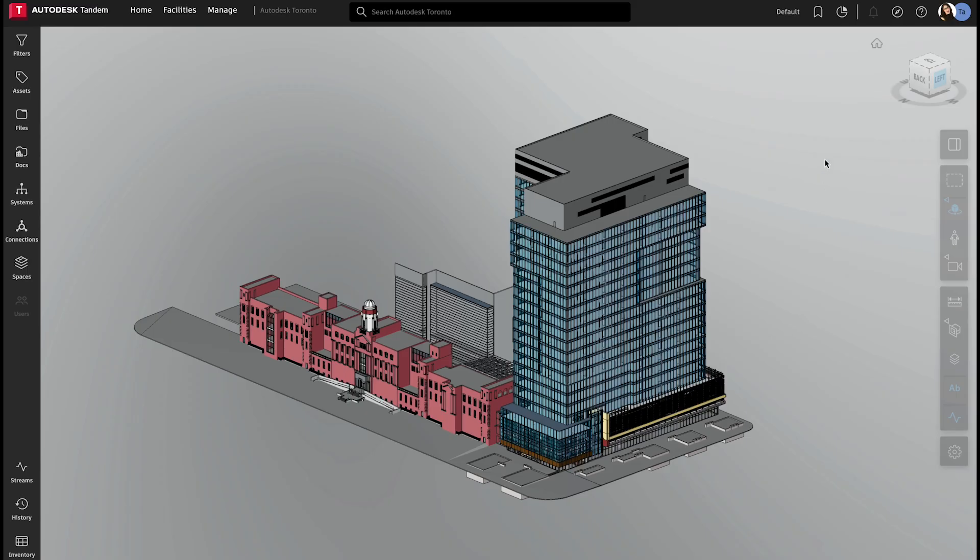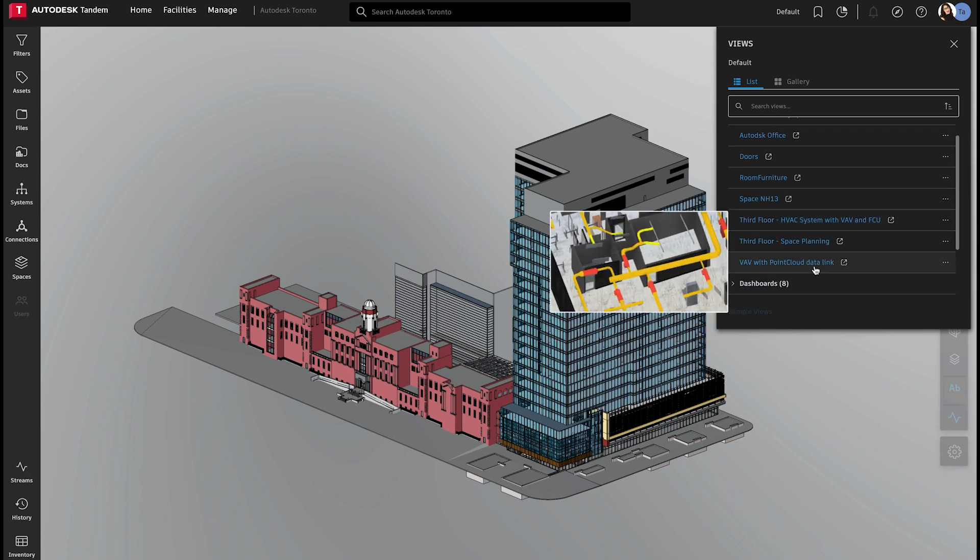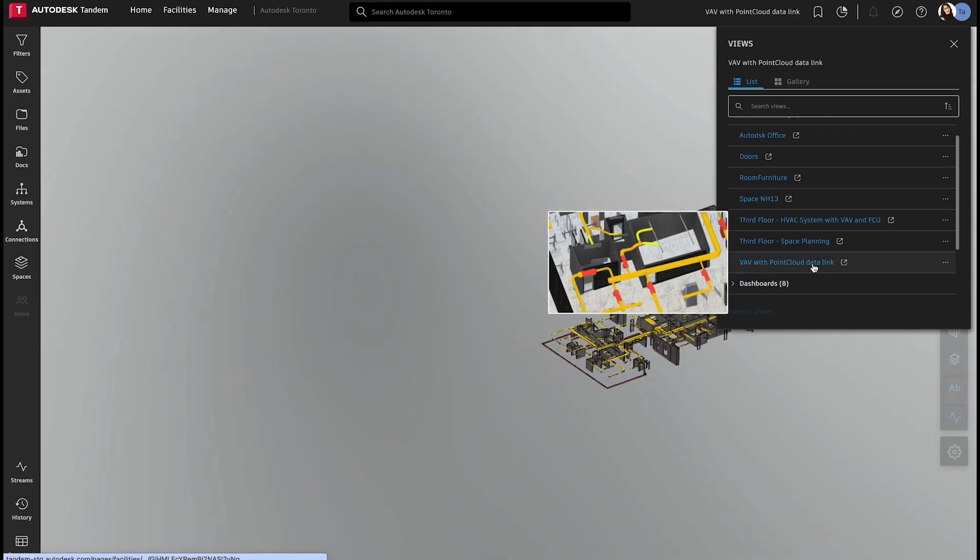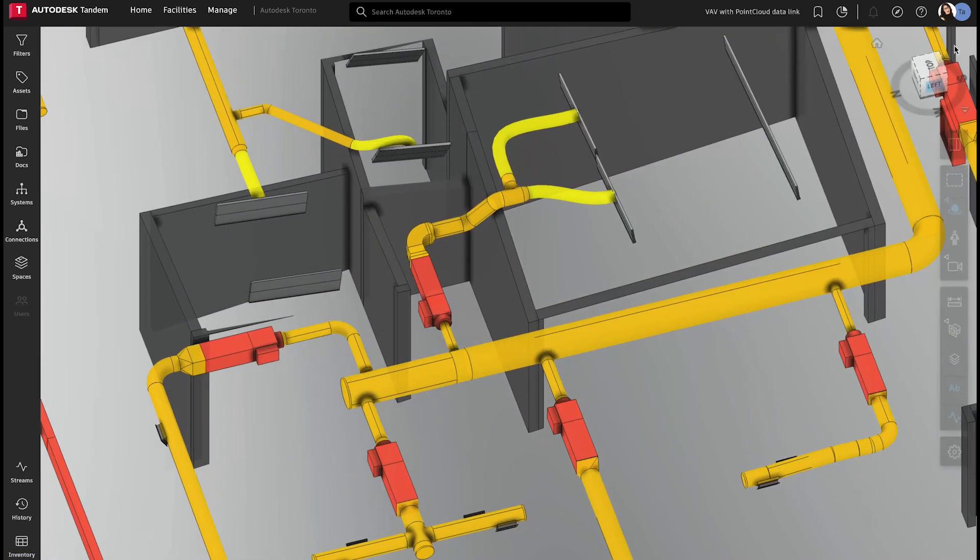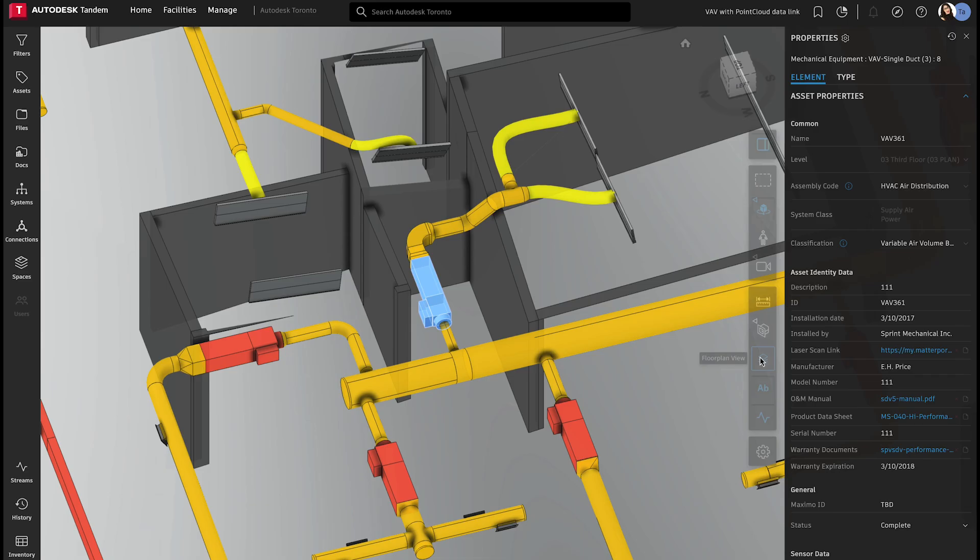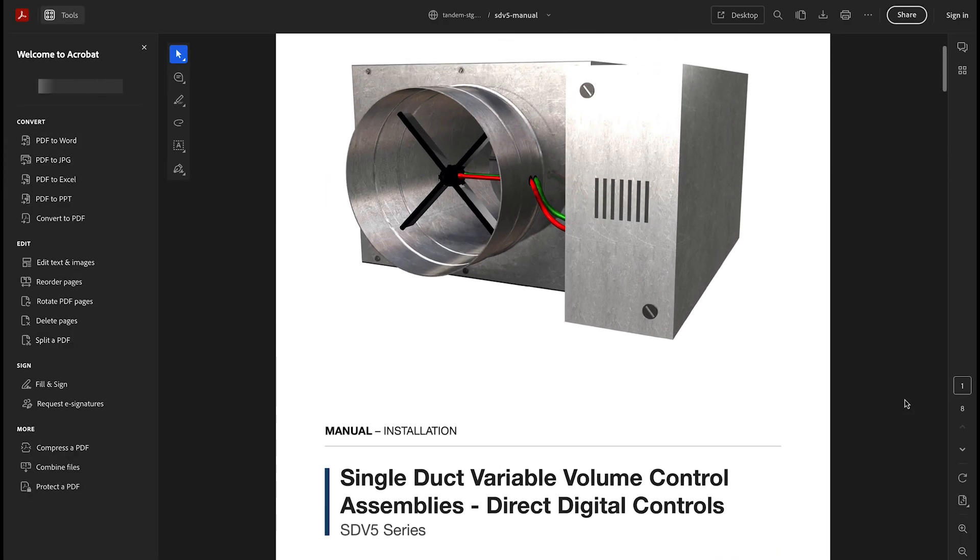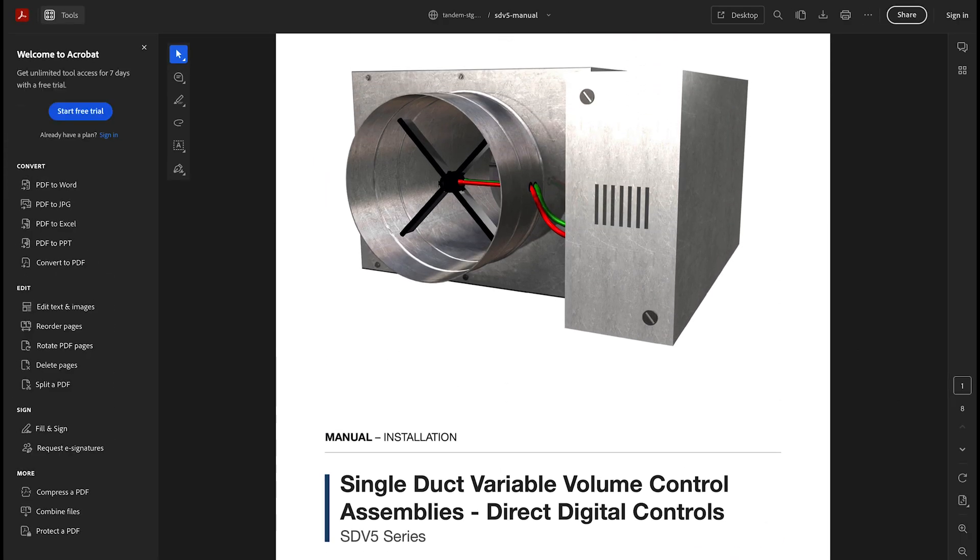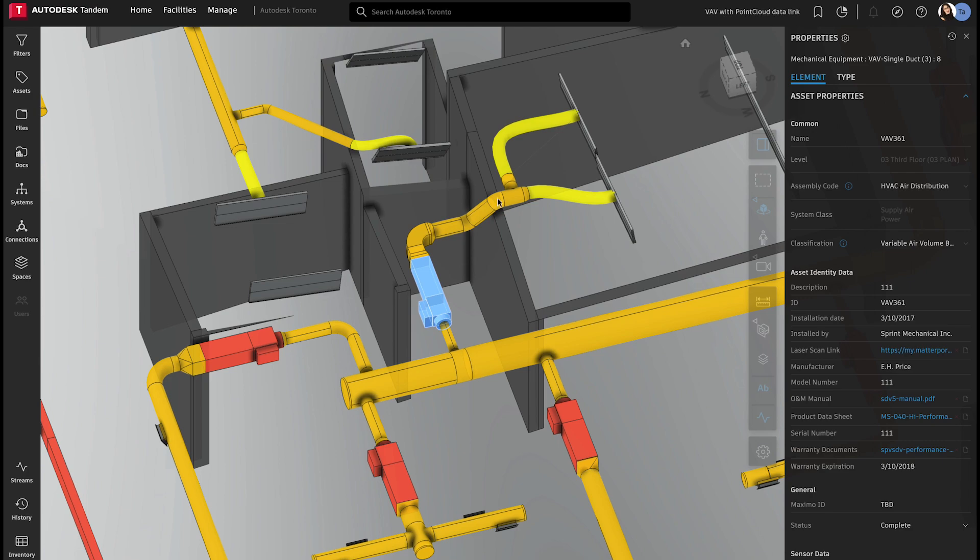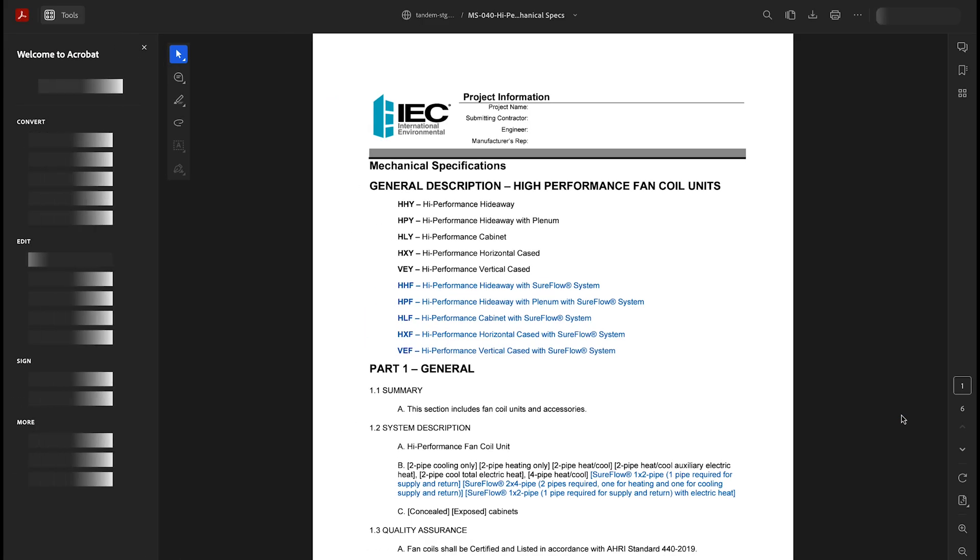A digital twin replicates the built asset, housing all the data created through the project lifecycle. In Tandem, elements of a twin, such as MEP assets, can be tagged and associated with owner's manuals, warranties, and other documentation. This feature eliminates lost time for facility owners to find needed data quickly.